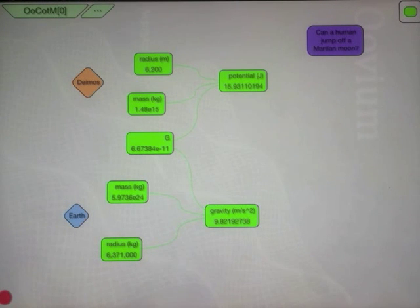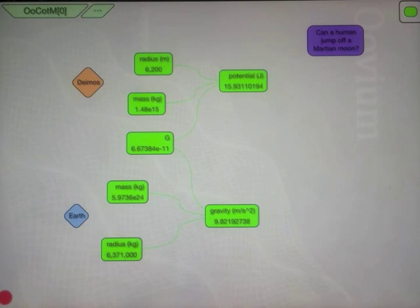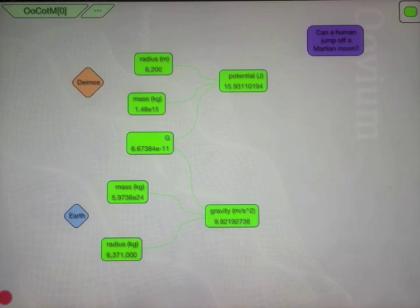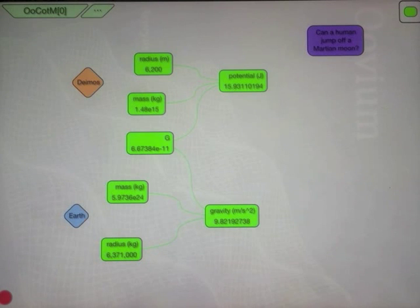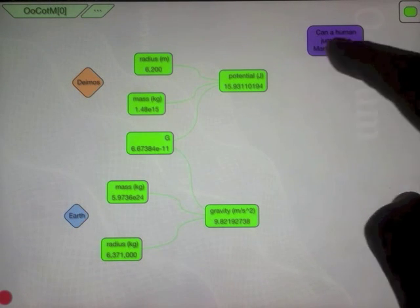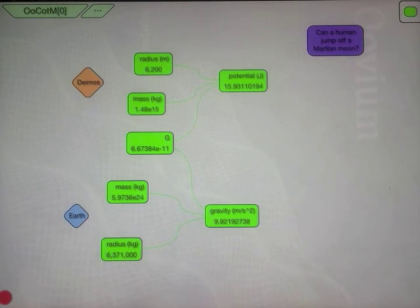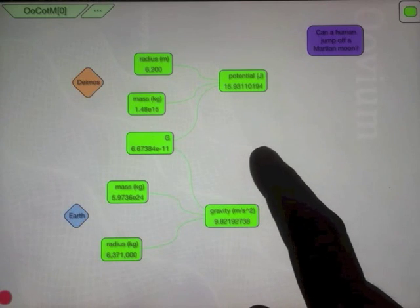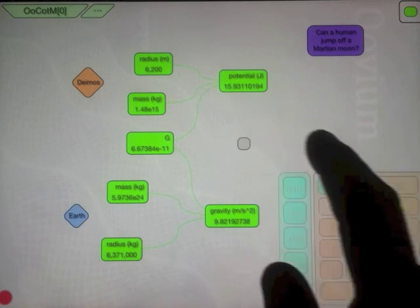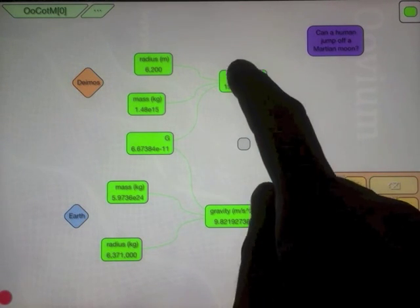Now we know that at the surface of Earth, the potential energy is equal to MGH. So if I wanted to see what the height of 16 joules would be, I would just divide this energy by this gravity. So this is going to give me my jump height.